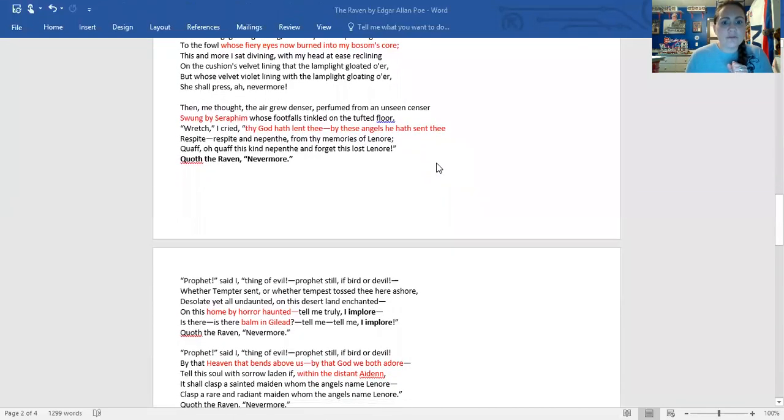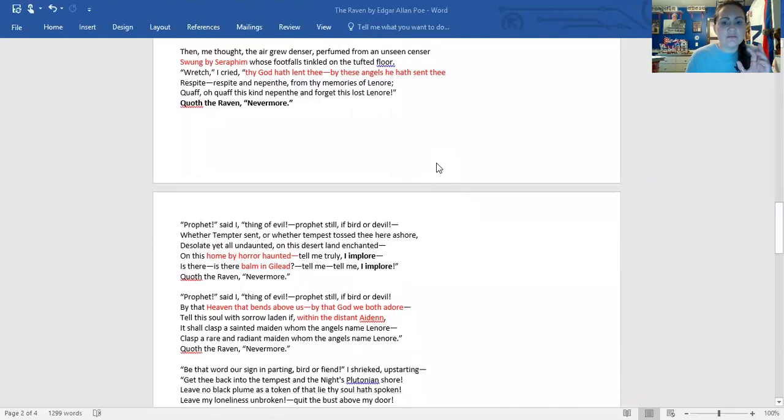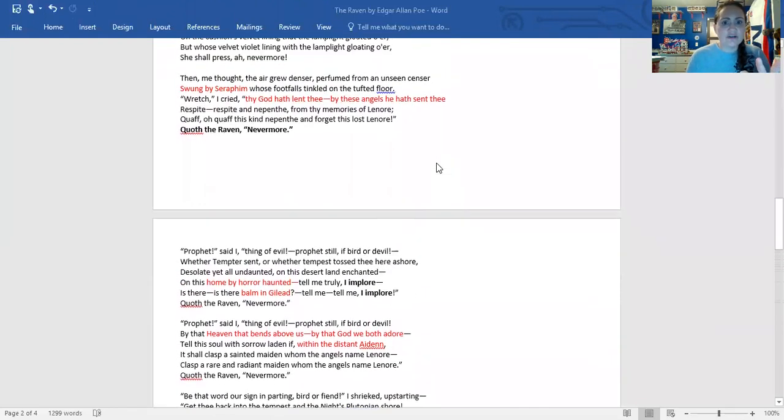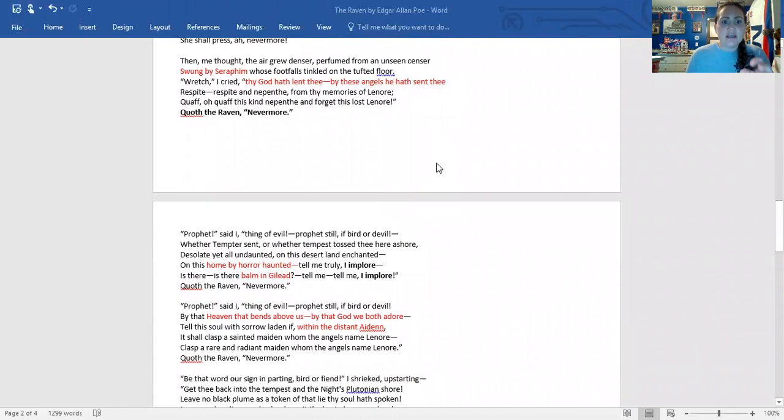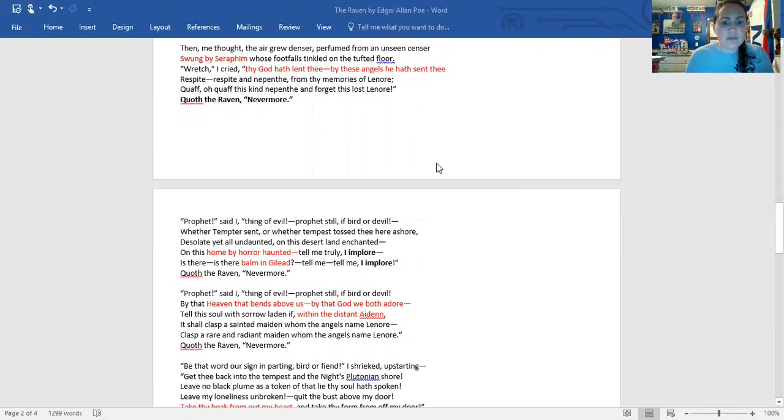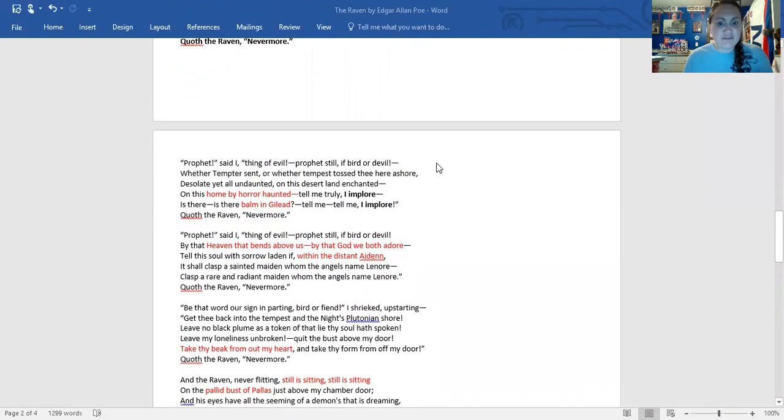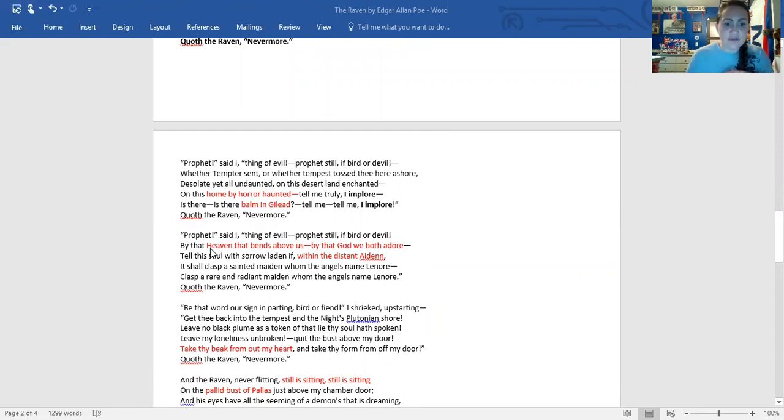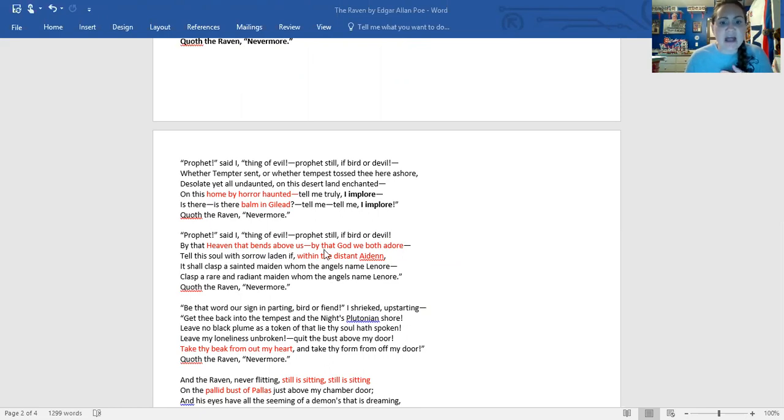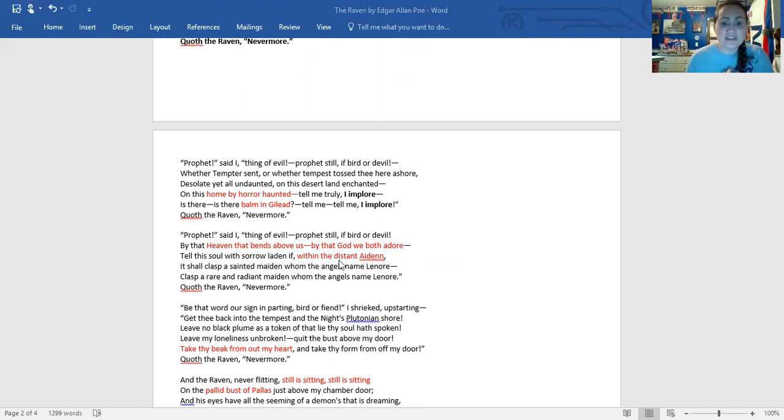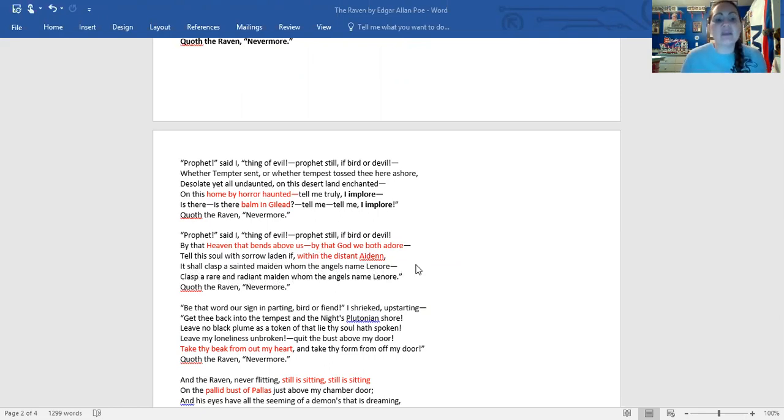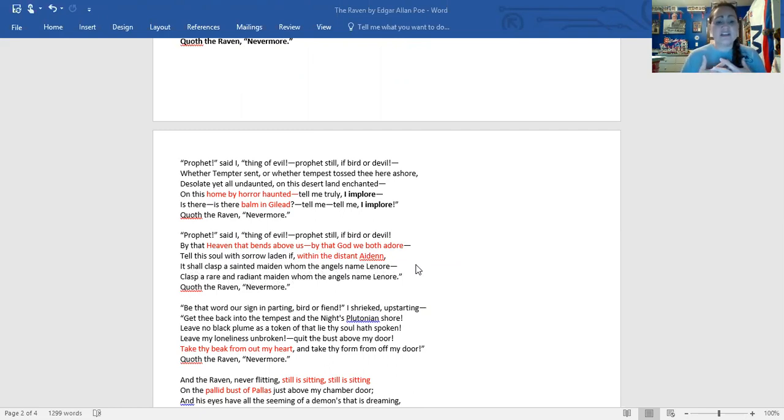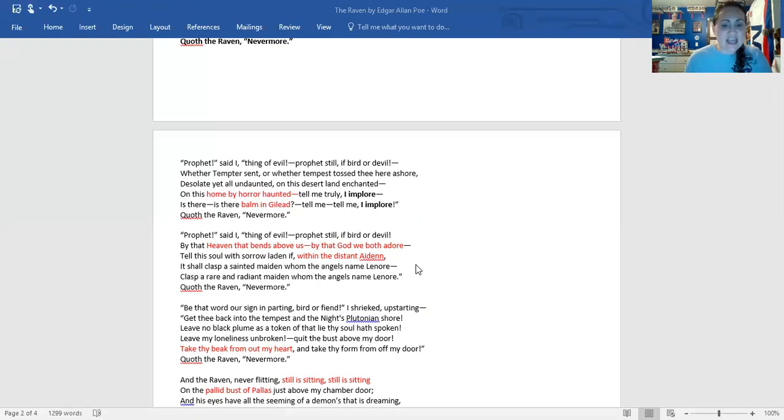So we're getting to the climax here. He's begging the bird to answer his questions. He's begging the bird to leave. You're not telling me what I want to hear, so just leave. Again, here in red, we have more biblical allusion. Heaven that bends above us by that God we both adore. Tell this soul with sorrow laden if within the distant Aden it shall clasp a sainted maiden whom the angels name Lenore. He's begging. Please tell me I'm going to see her in heaven. Tell my soul that is just laden with sorrow that I will see her again. And what does he say? The only thing he says is never more.